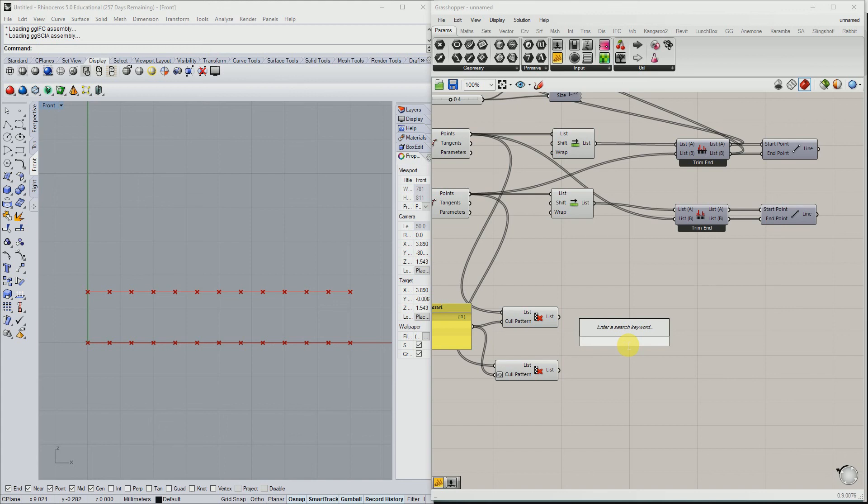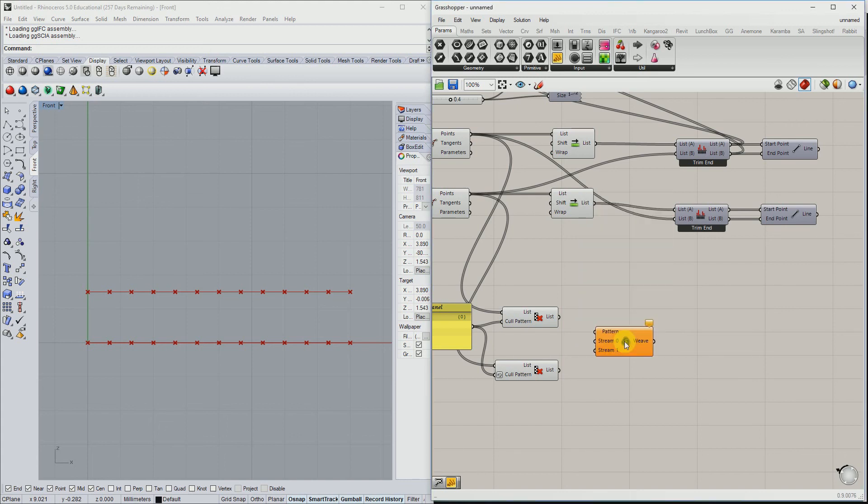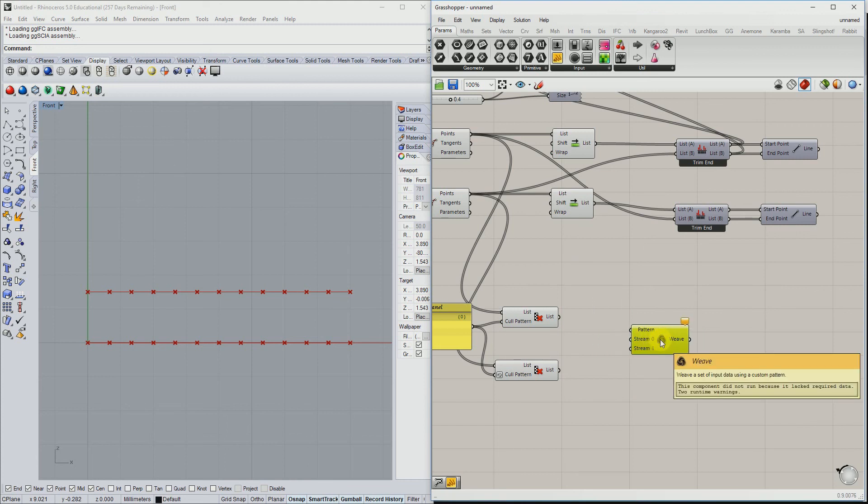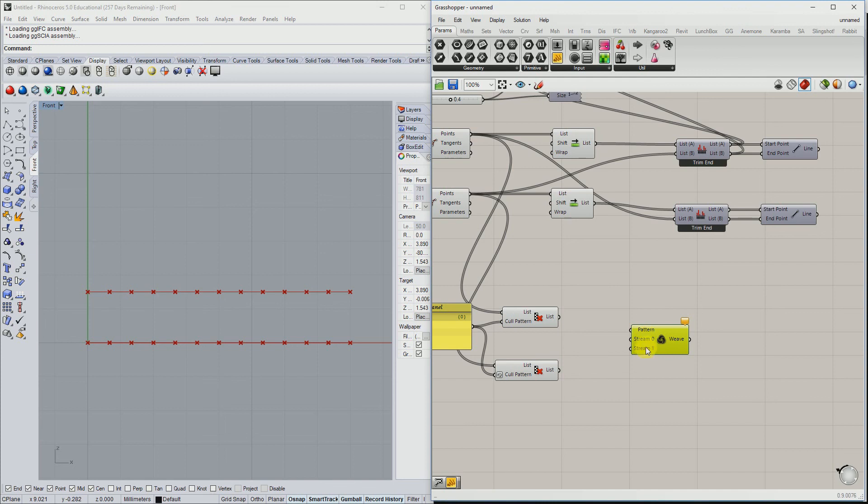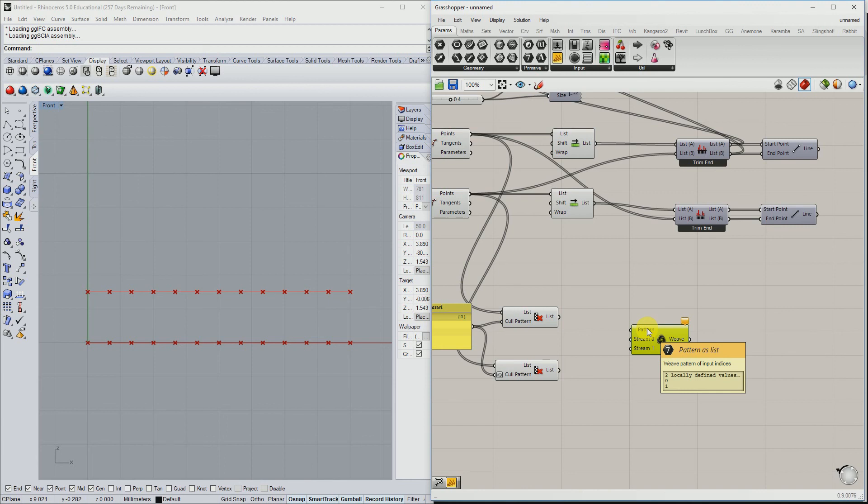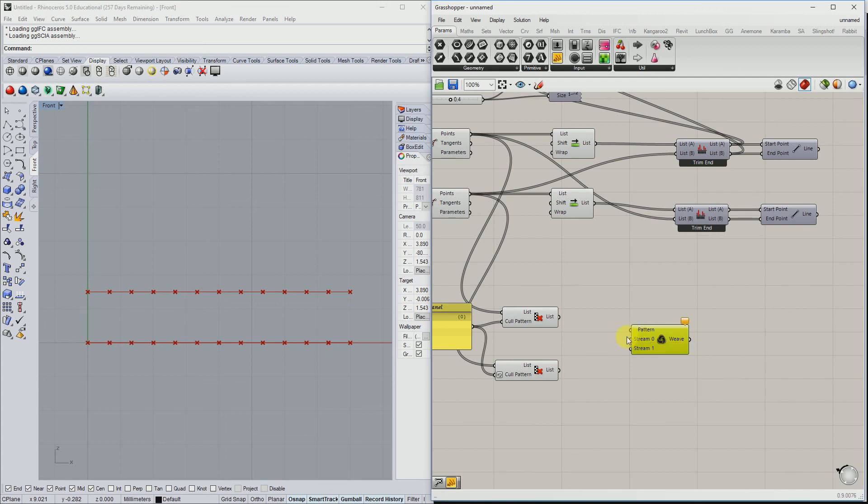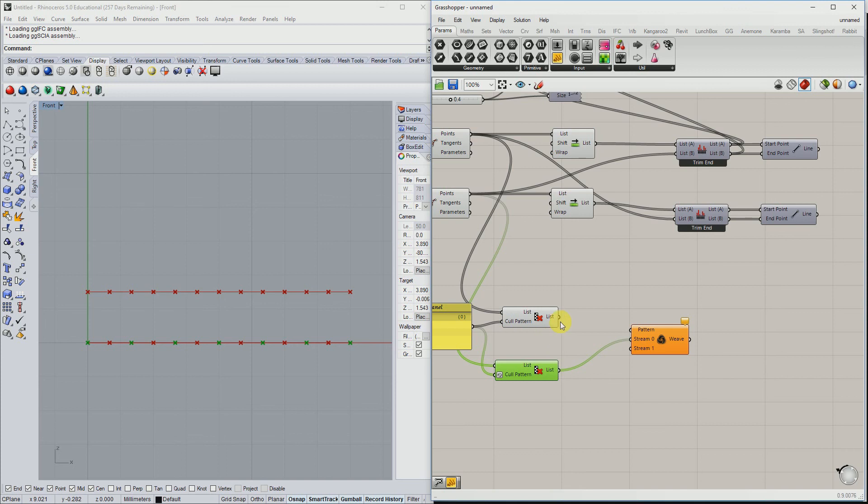The next component we use to combine these values is with the component weave. Weave has an input pattern, and it correlates with the extra inputs below here. It has a data stream 0 and 1, and the pattern specifies in which order it should weave the data together. Standard it's 0 and then 1. I want to first take the lower part and then combine it with the first entries of the upper part. The pattern is already good.